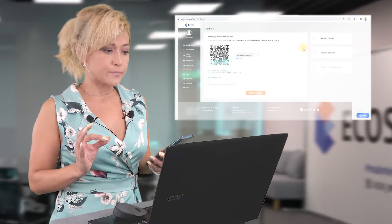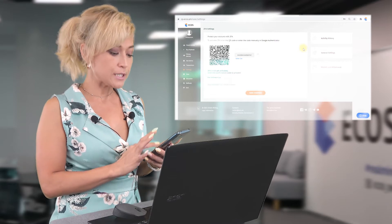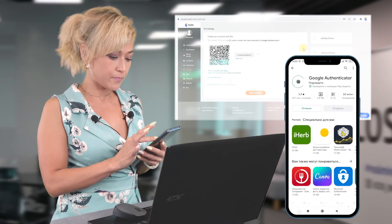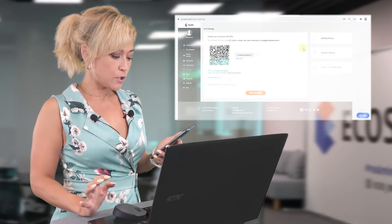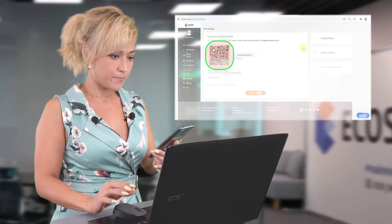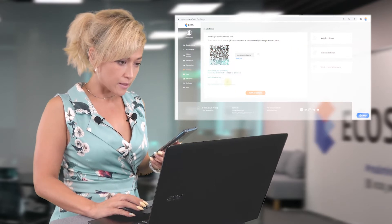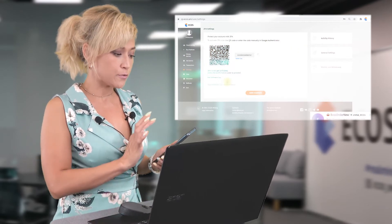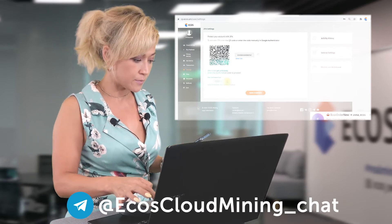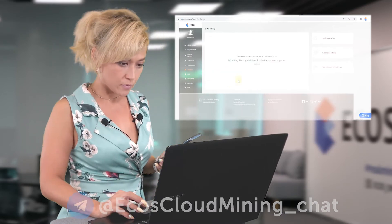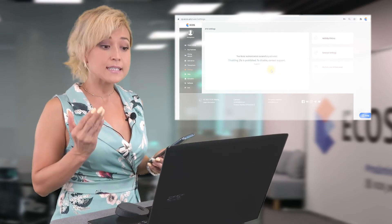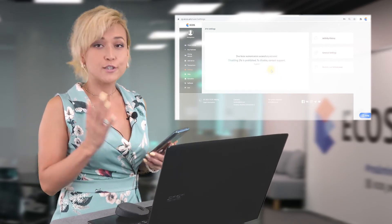To enable the 2FA, we need to install the Google Authenticator application. Then we need to open it, scan the QR code, and enter the confirmation code from the application into our account. We can see that the 2FA authenticator has been successfully activated.